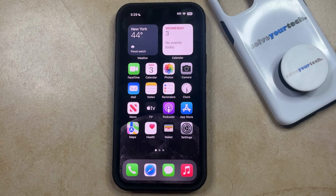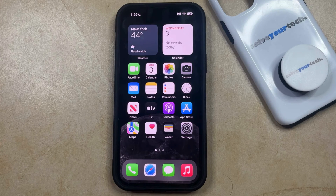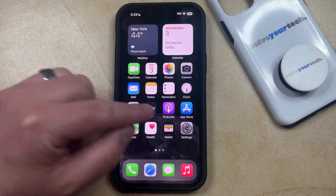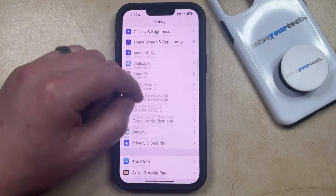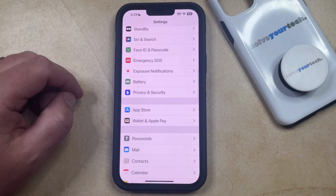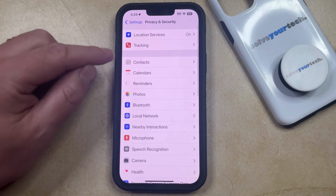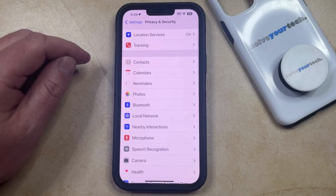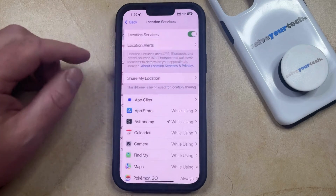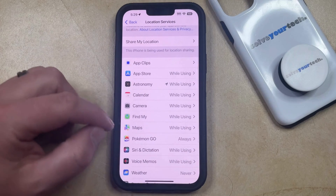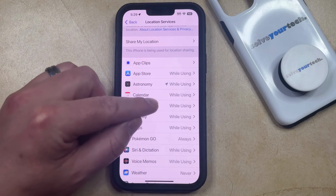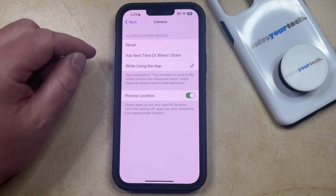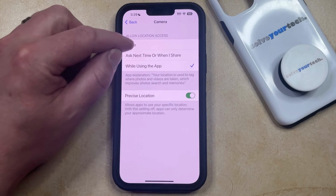But if you would like your iPhone to stop including the location on pictures that you take in the future, then you can adjust this option by opening the Settings app. You can then scroll down and choose the Privacy and Security option from this menu. Then you can tap Location Services at the top of the screen, scroll down and find the Camera option listed among the other apps on your phone.